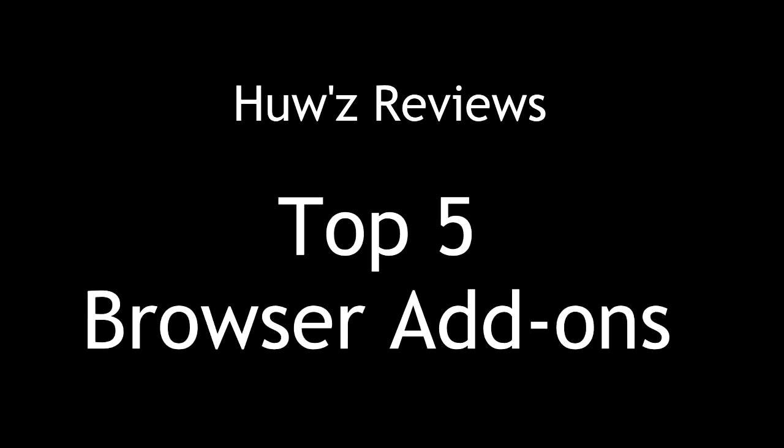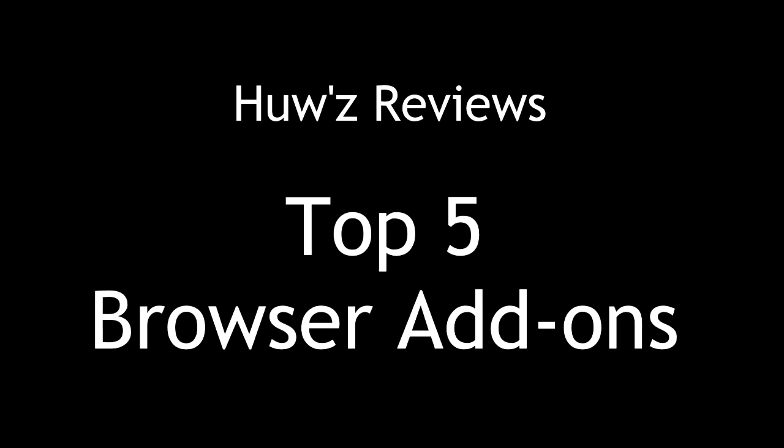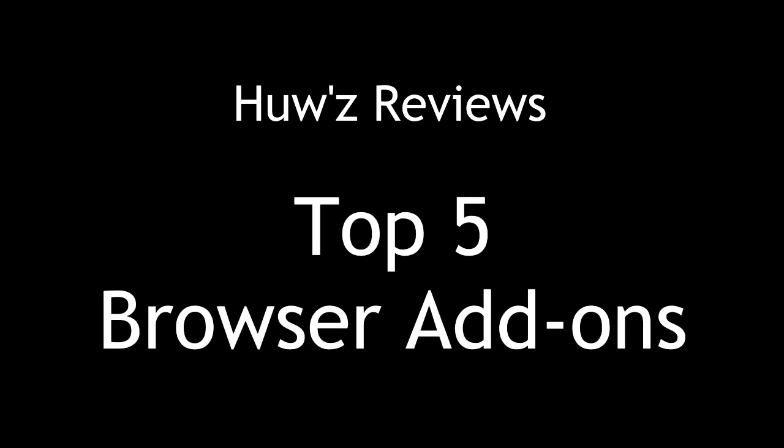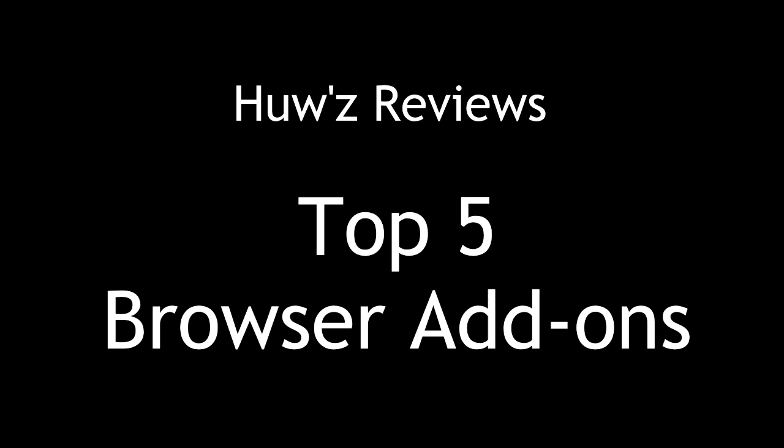Here are my top five add-ons for Firefox. They're also available for Chrome as well.